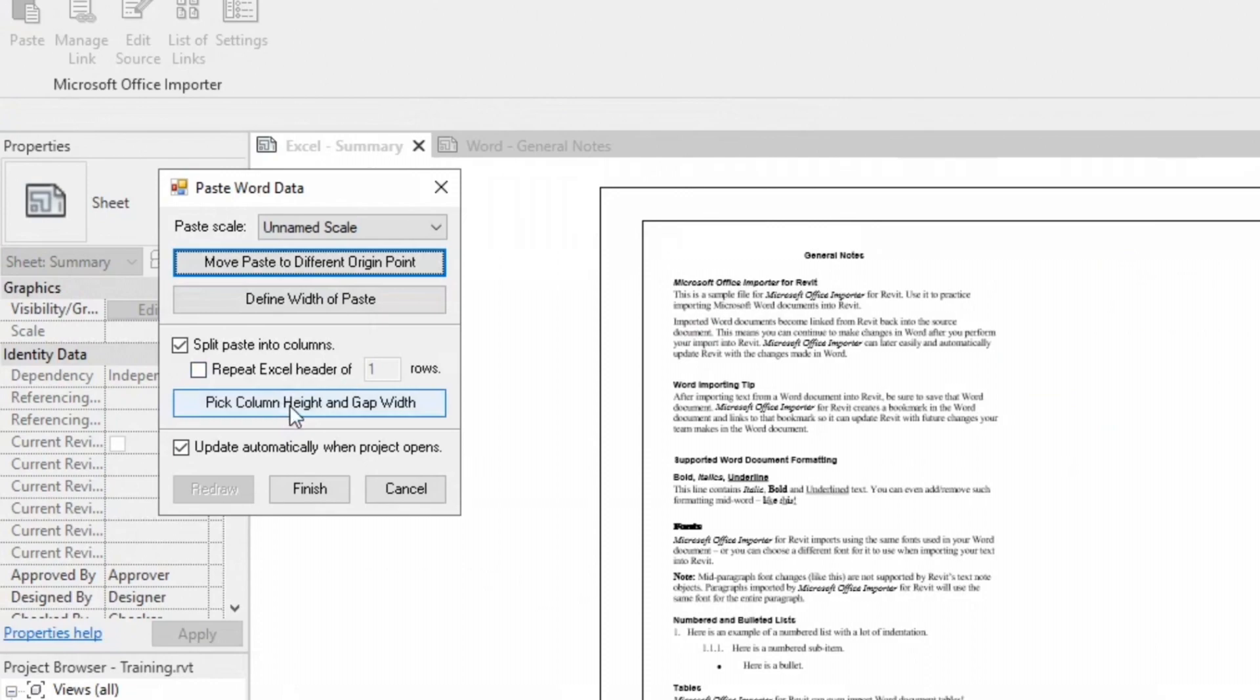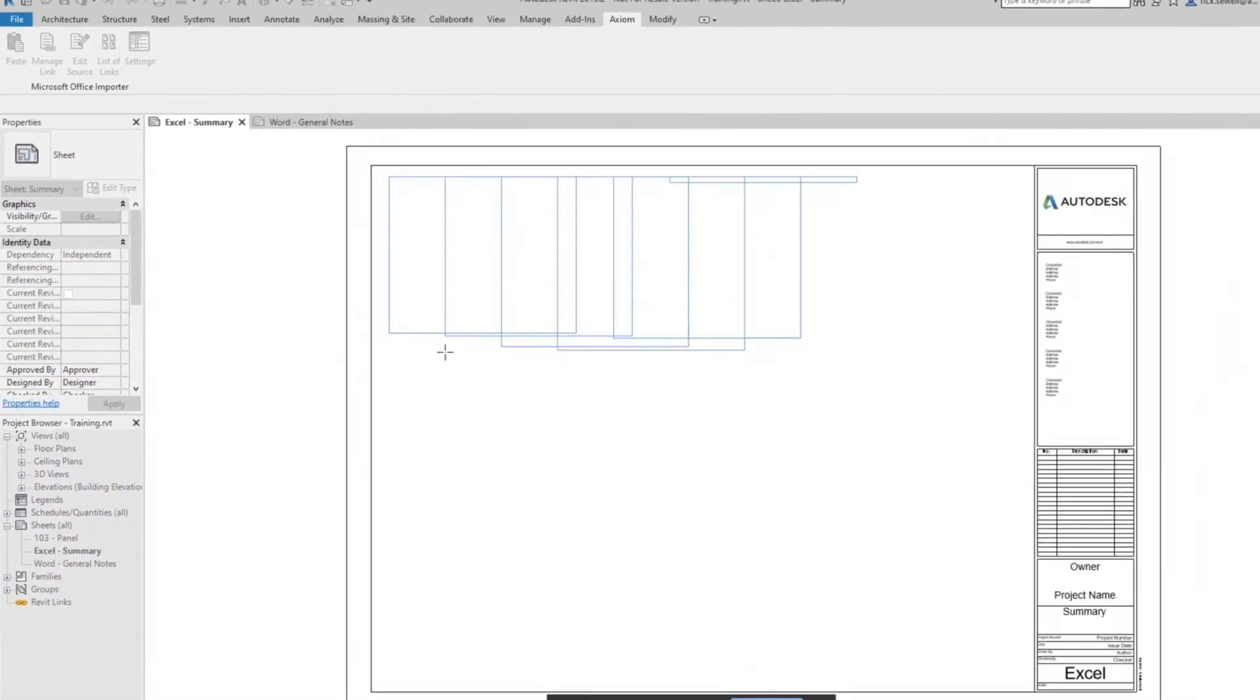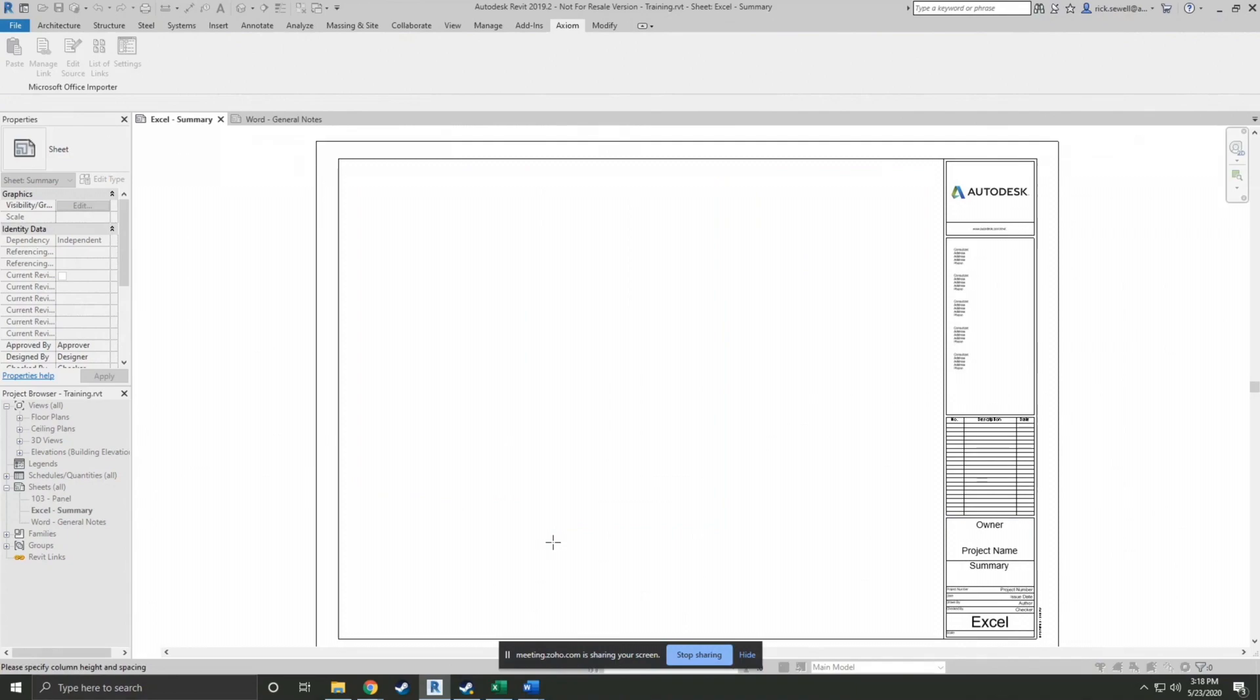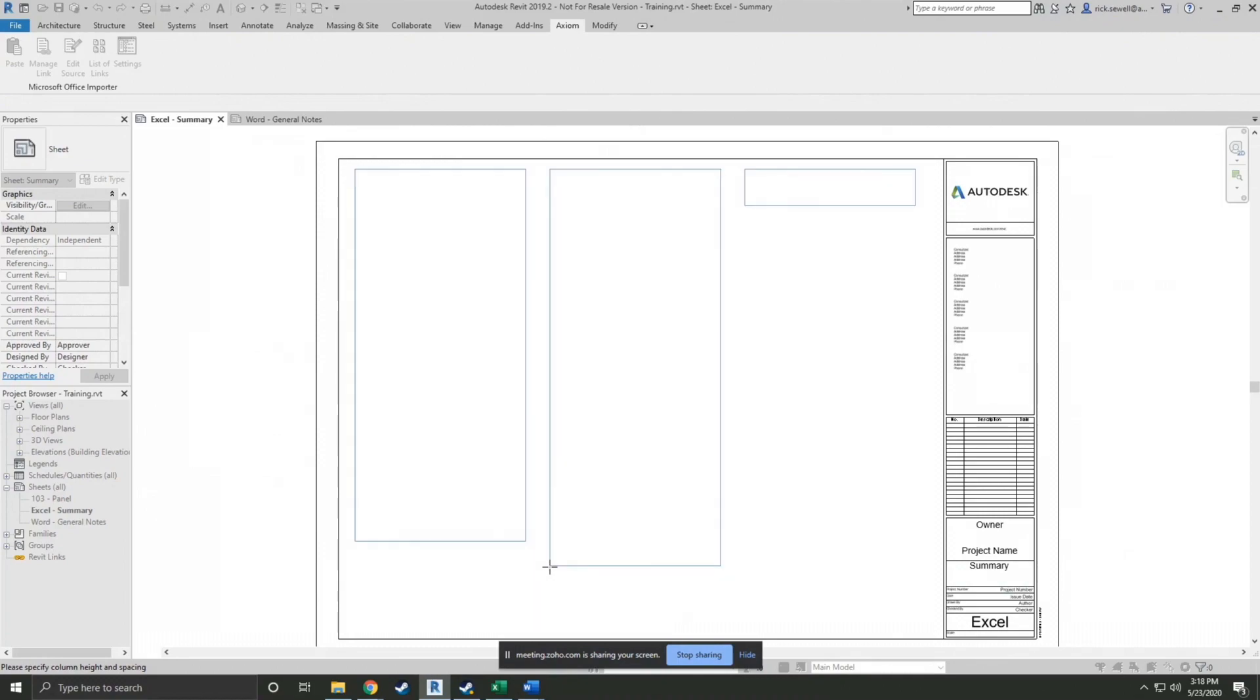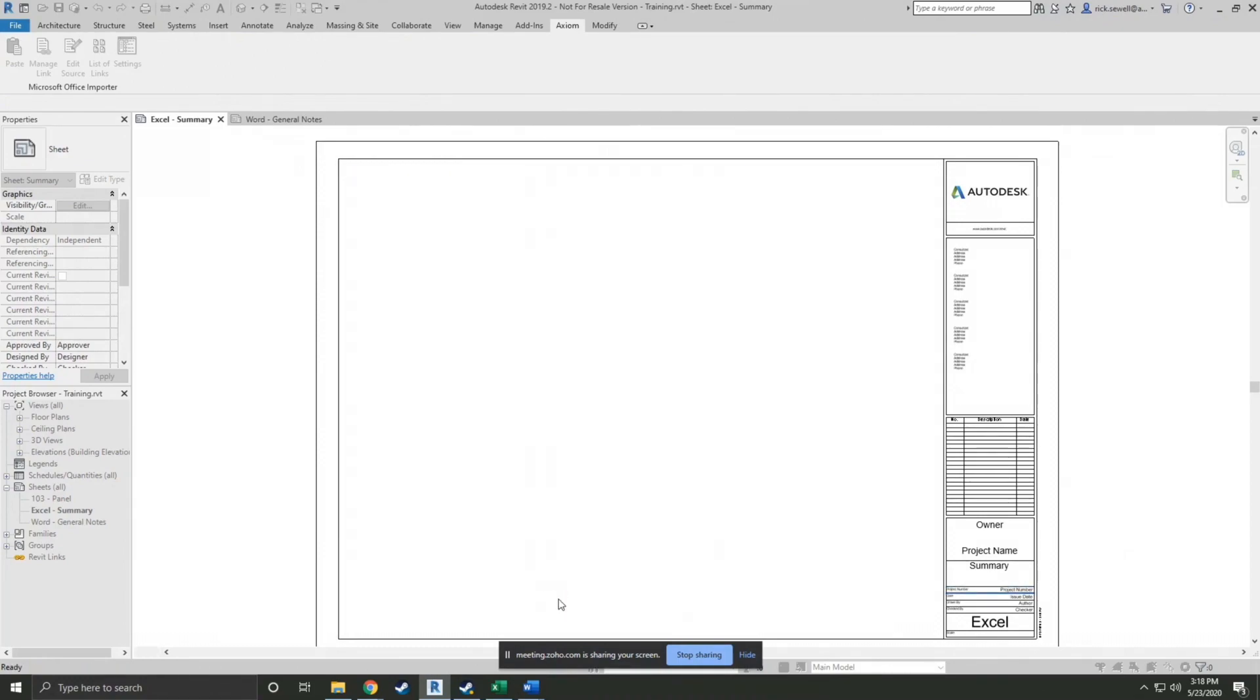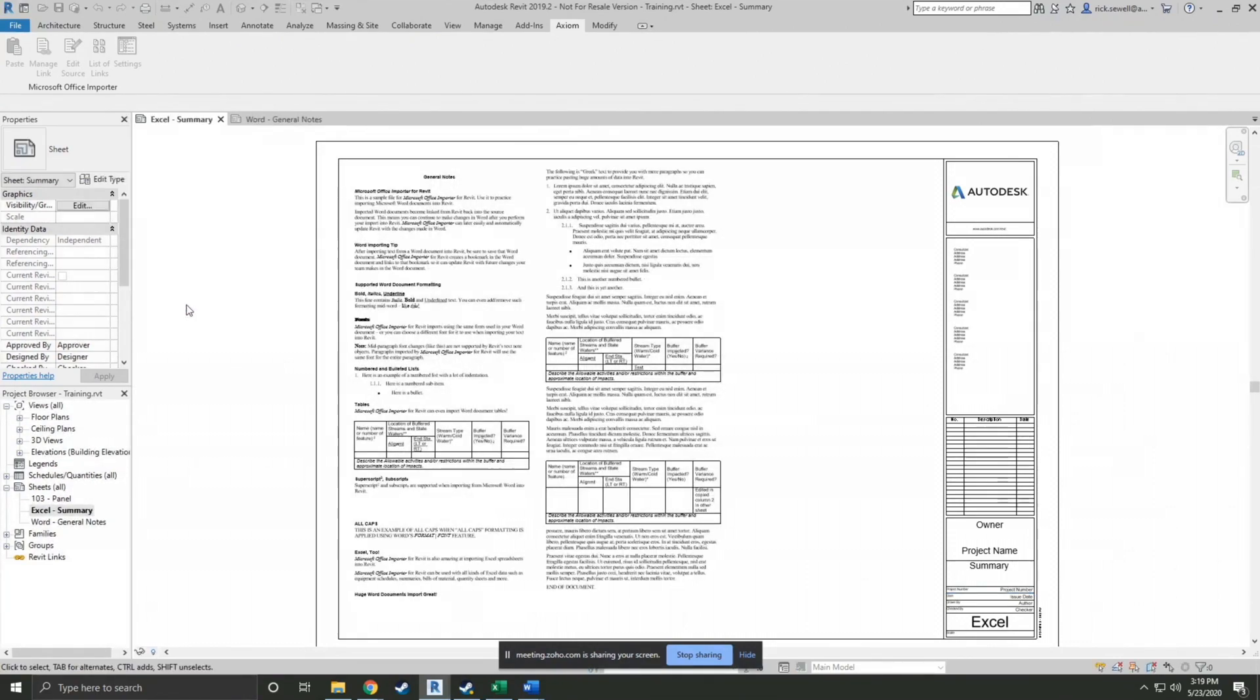And now we want to pick column height and gap width. We can make it a third if we wanted to. It kind of depends on how low you want to go. I'm just going to put it there. And we'll call that finished.